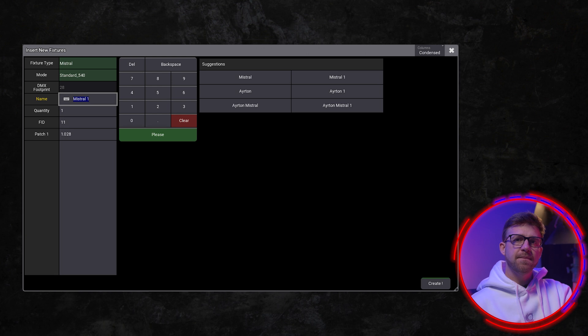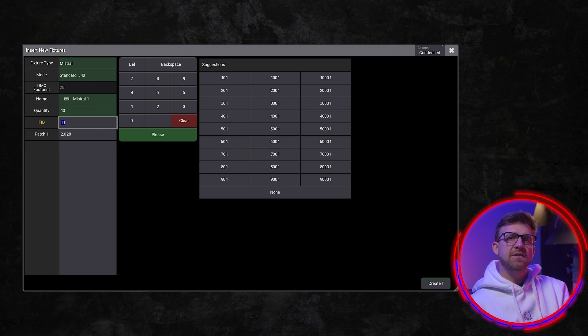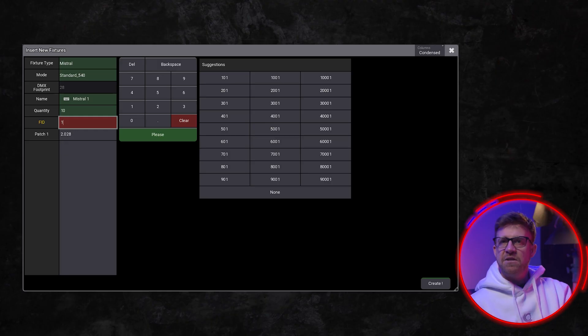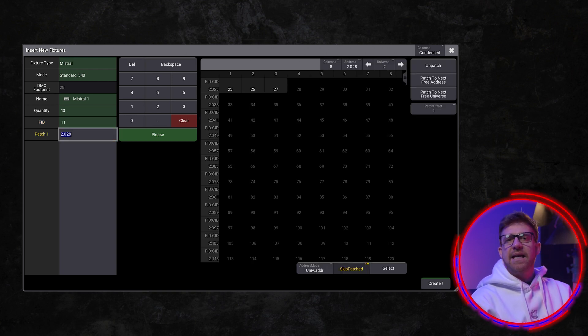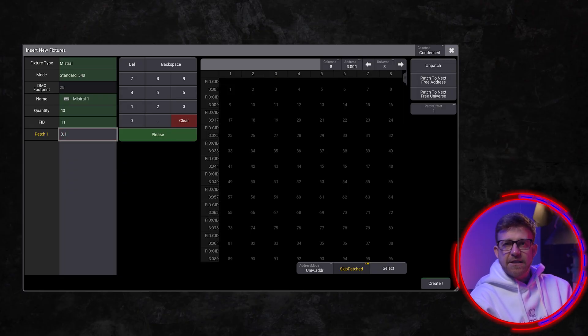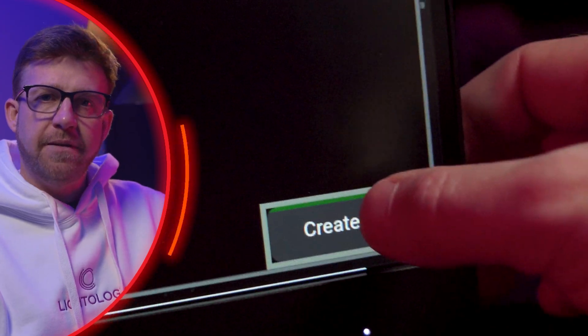I'm happy with the name. I need a quantity of 10. The fixture ID has automatically become 11 because this is the next available number. Every fixture must have a fixture ID and you can't have overlapping fixture IDs or DMX addresses. Any errors in your patch will be highlighted for you to fix. The console gives me the next available DMX address to use. If you have patch sheets that specify an address, you can enter them here. Using the same format, 3.1 would place the fixtures starting at Universe 3, Address 1. Now I've got everything filled out, I can press Create.